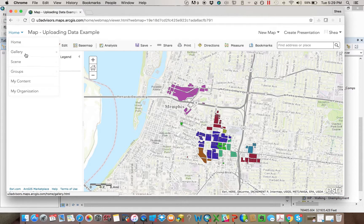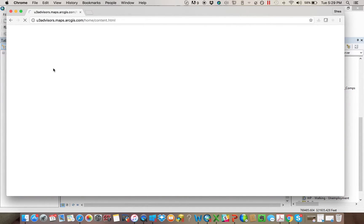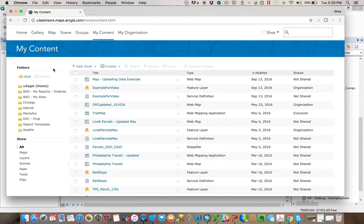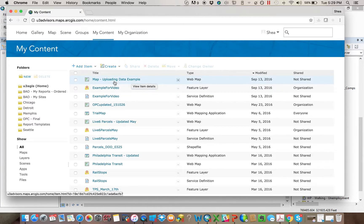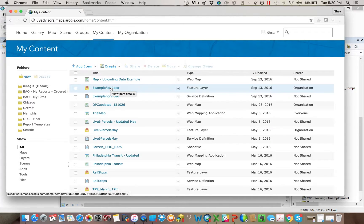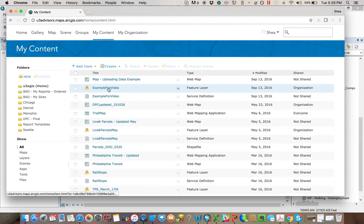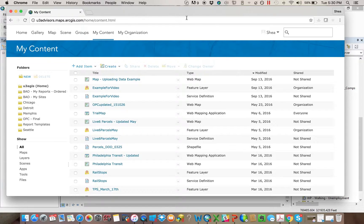And then if I go back to my content, now that's available right there, and I can actually go right to the map. So the data, the layer exists here. I can play with it and mess with it anywhere I want. I can add it to new maps, but that's the cleanest and the neatest way to be able to get data from desktop to ArcGIS online. Thank you.